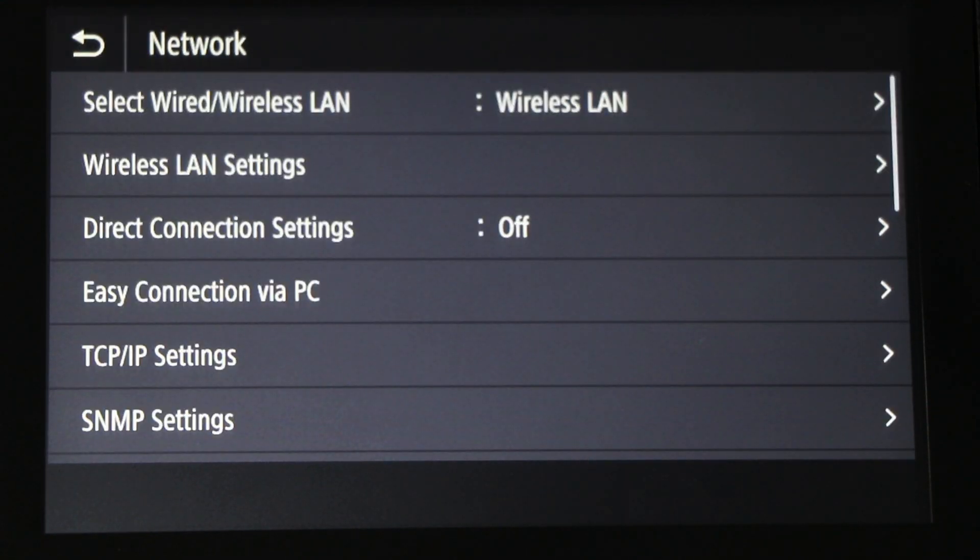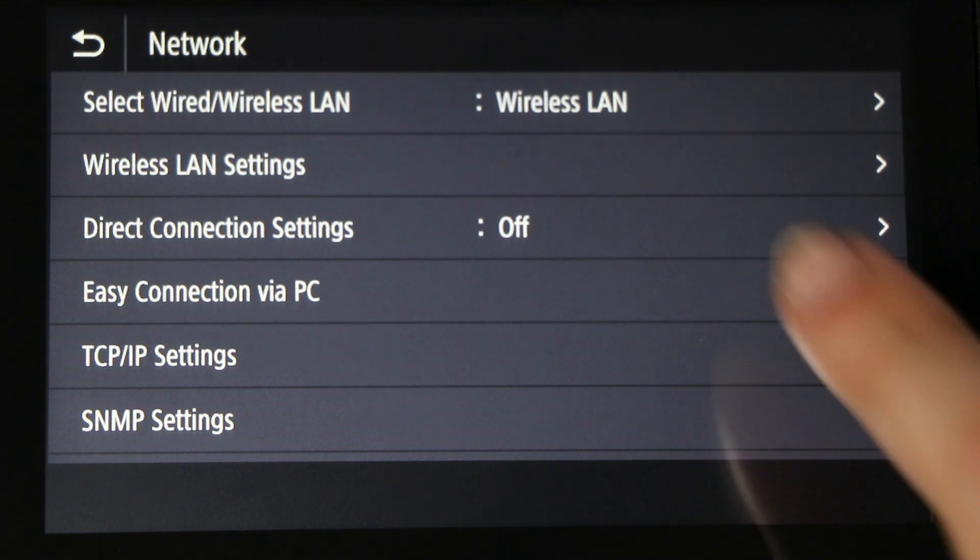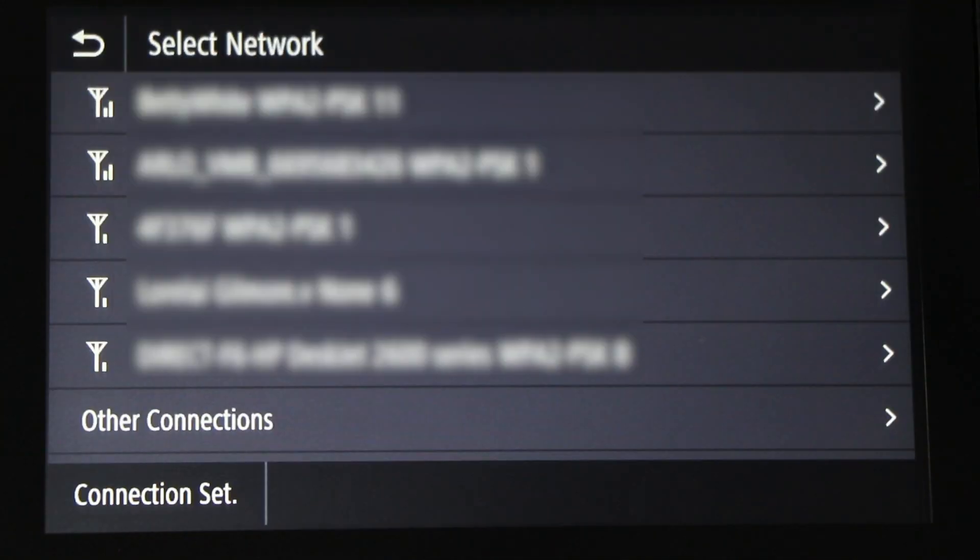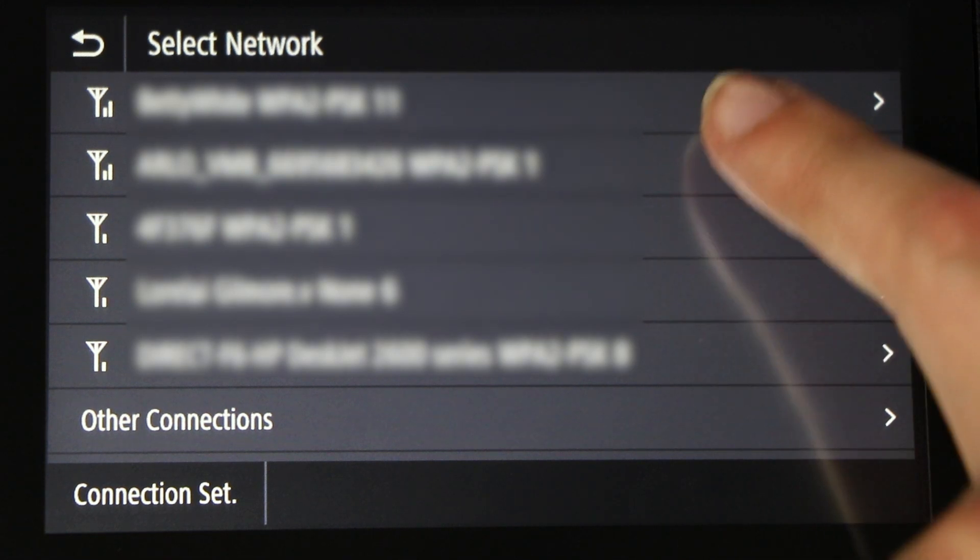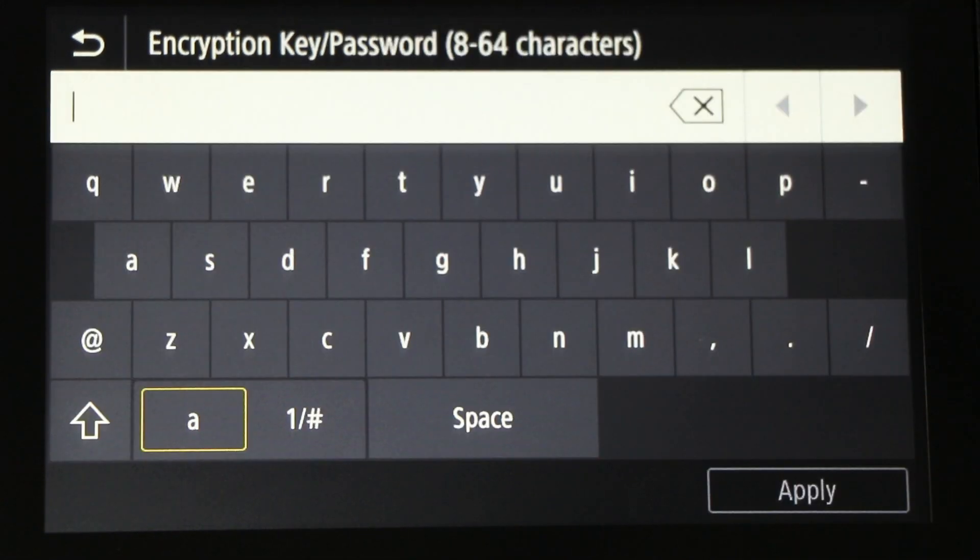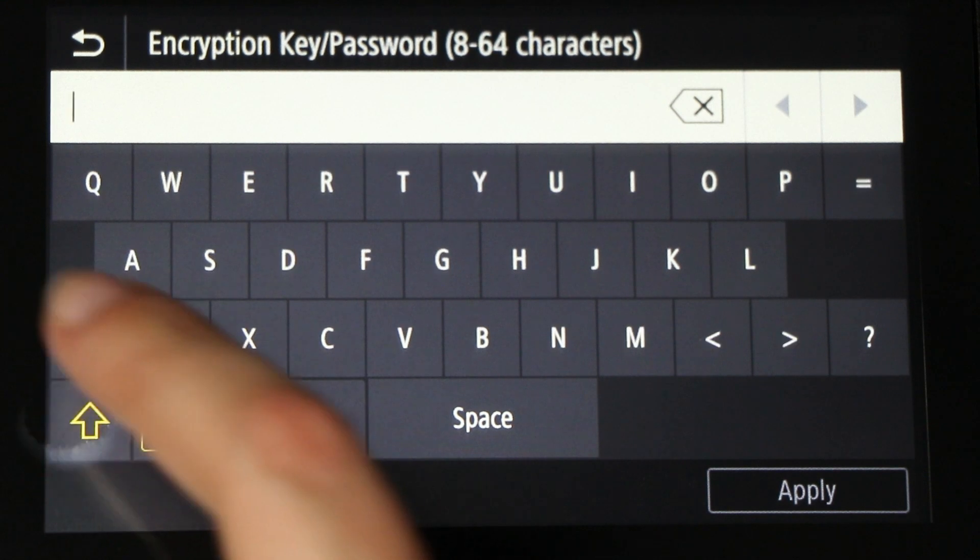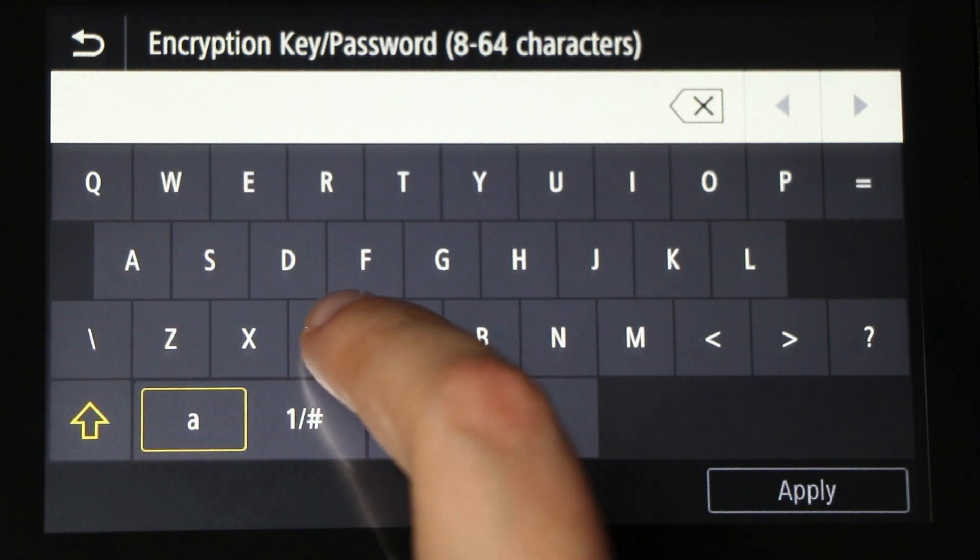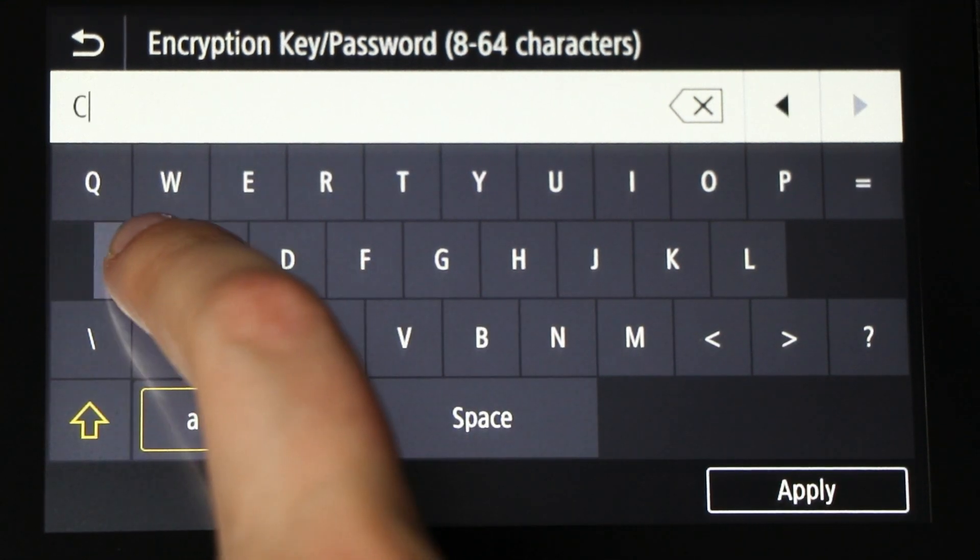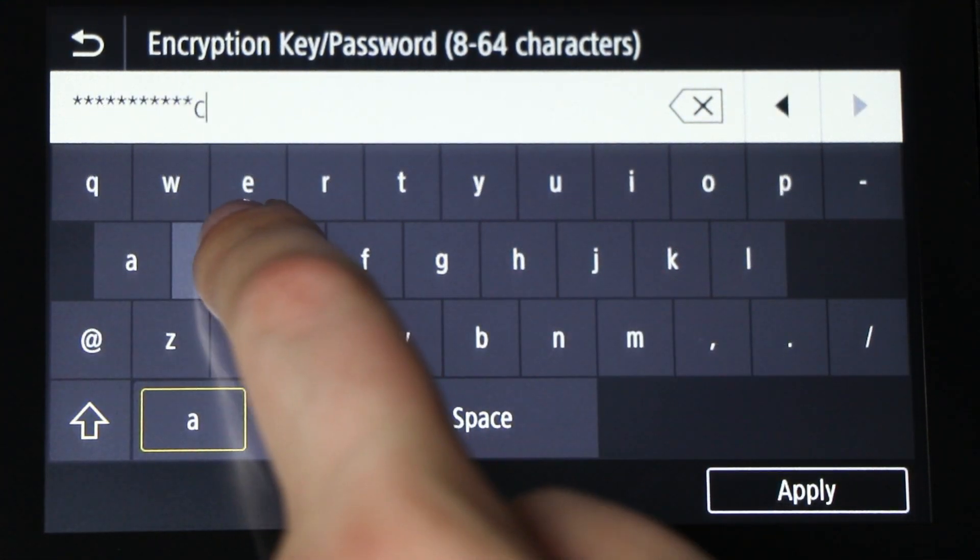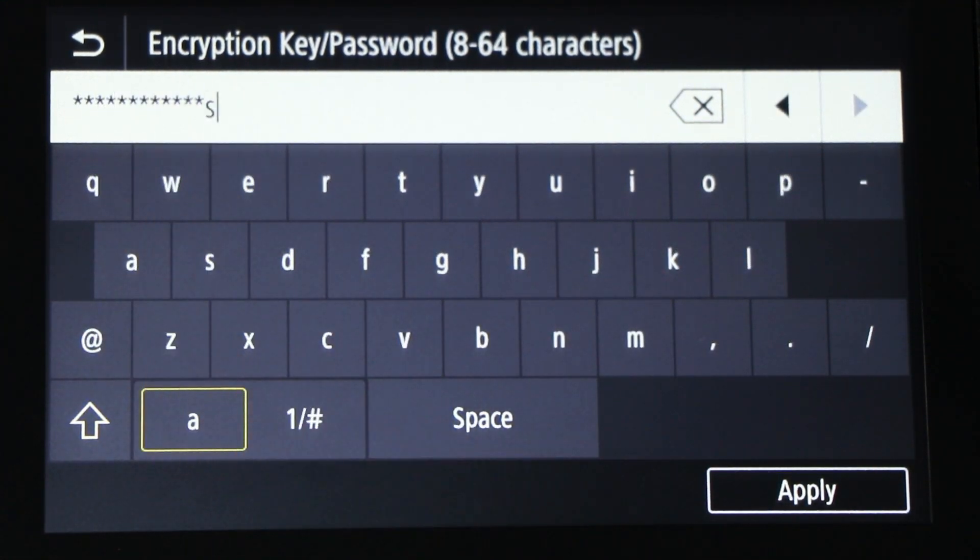Tap Wireless LAN Settings. Tap the name of your wireless network. Enter your network password. Then tap Apply.